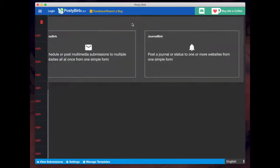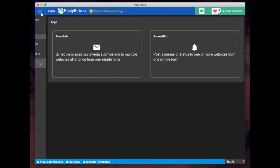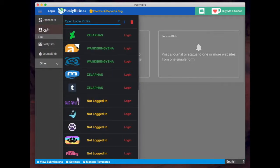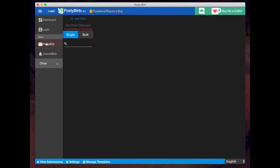So after you've logged in, click on the menu here, you'll see there's also an option to log in here in case you forgot anything. And the two main apps here are PostyBurb and JournalBurb. I'm just going to focus on making a post now.